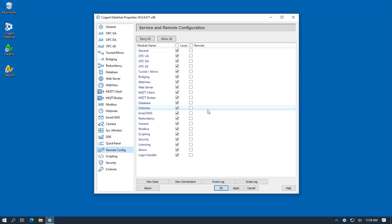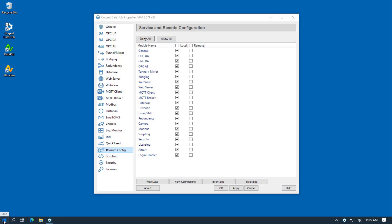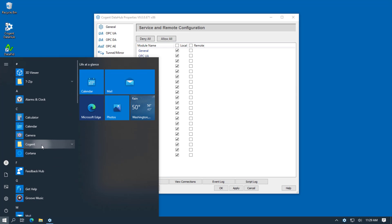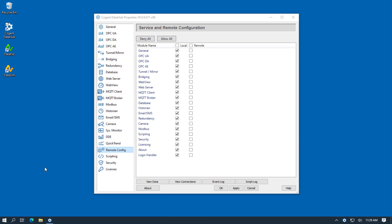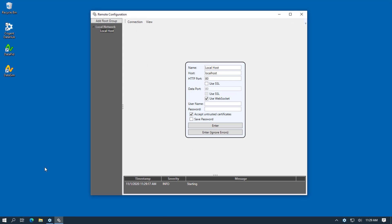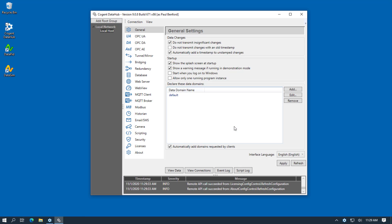Now before we go ahead and run the DataHub as a Windows service, let's just start up Remote Config and make sure we've set up everything correctly. To do this, we go to the menu and the Cogent folder and we start Remote Config. Here's where we enter our username and password and then we click Enter. And here we are.